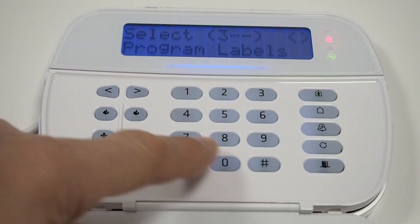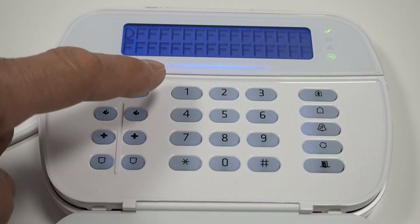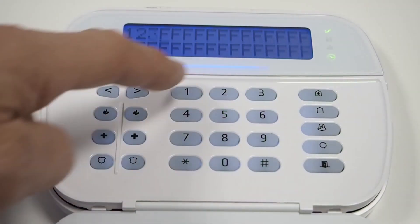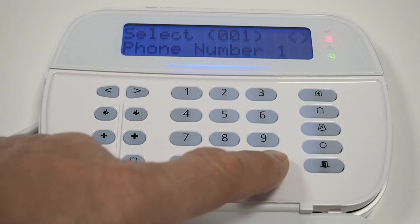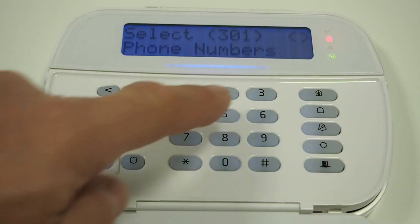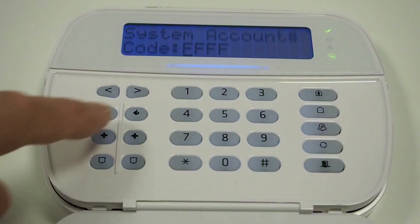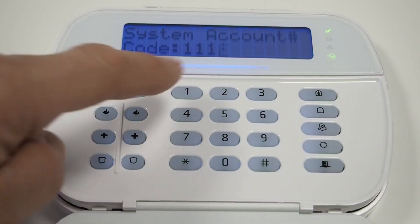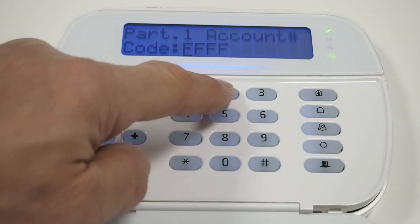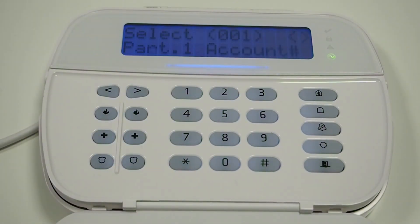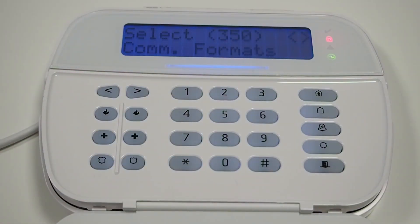Enter menu 301 and set the station phone number to any number longer than two digits. Enter menu 310 and set the system and partition account numbers. Enter menu 350 and set the receiver format to Contact ID.